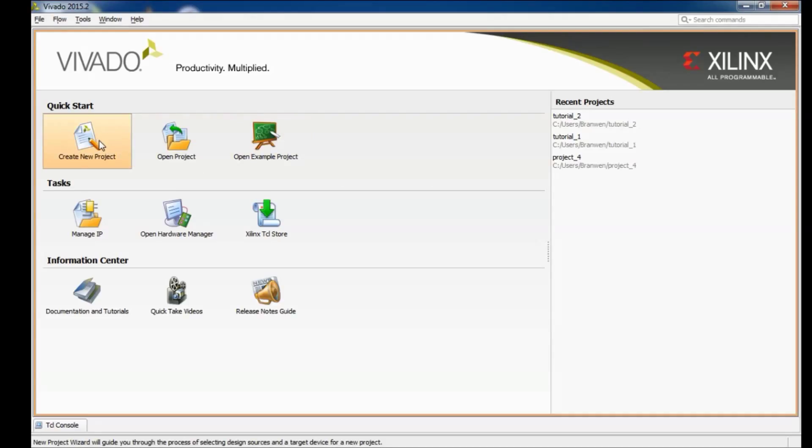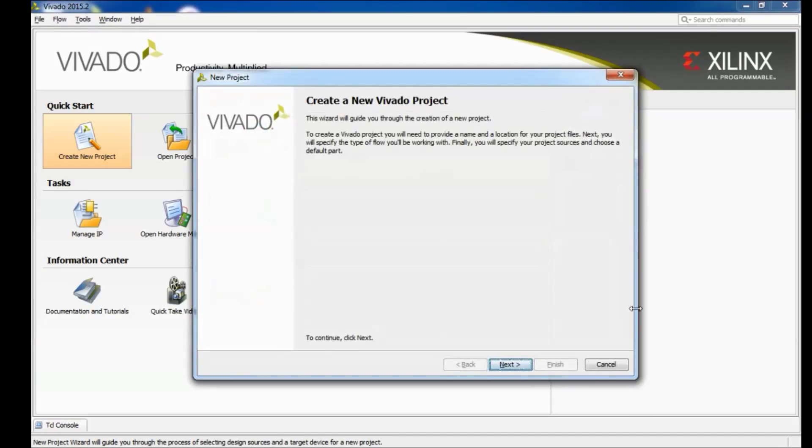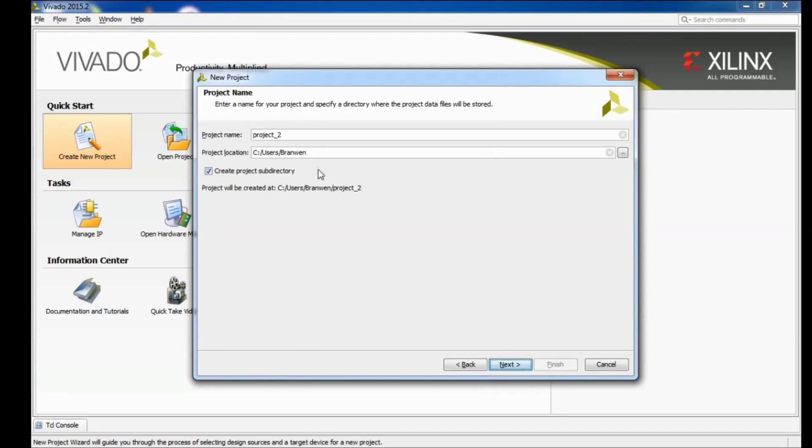So the first thing you want to do is come over here to select create new project which will bring up the new project wizard. And here you can name a project whatever makes sense to you. You want to leave this checked off, it'll keep all of your source files organized in the same directory.